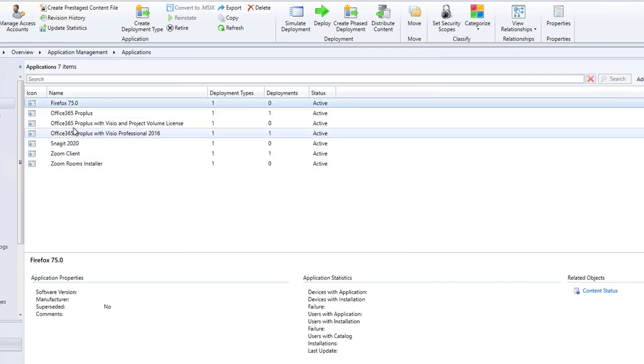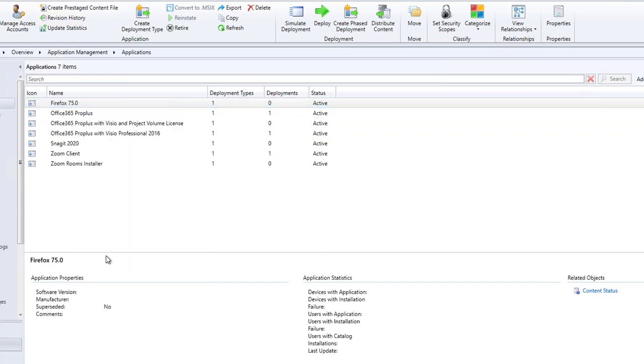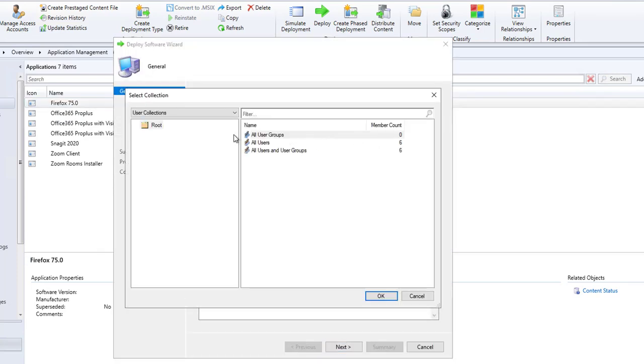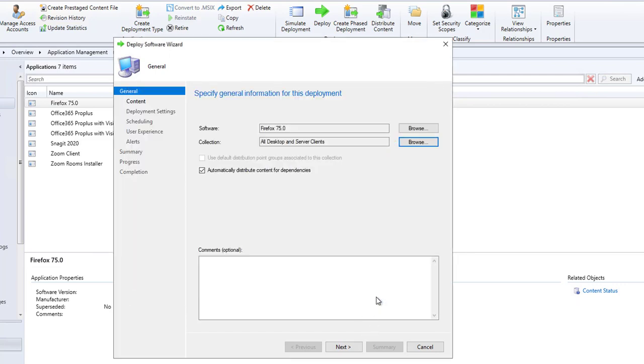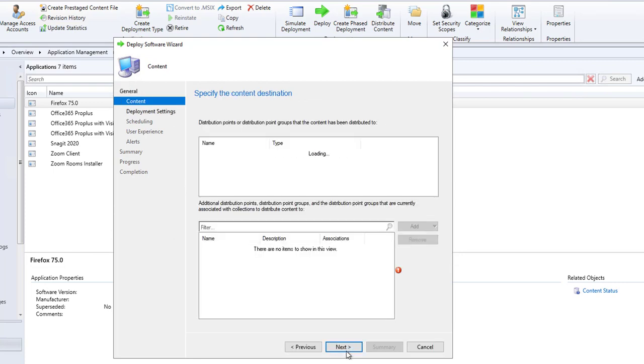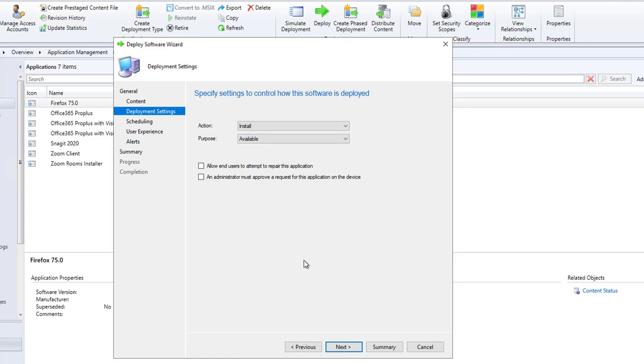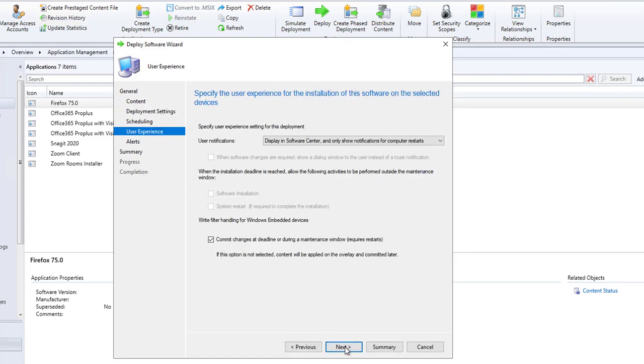Once the package has been distributed, now I can deploy the package. Right click, go to Deploy. I'm going to make it available for all devices. I'm not going to push it, but make it available in Software Center. Click Next. As you can see here, available. Click Next and Next.